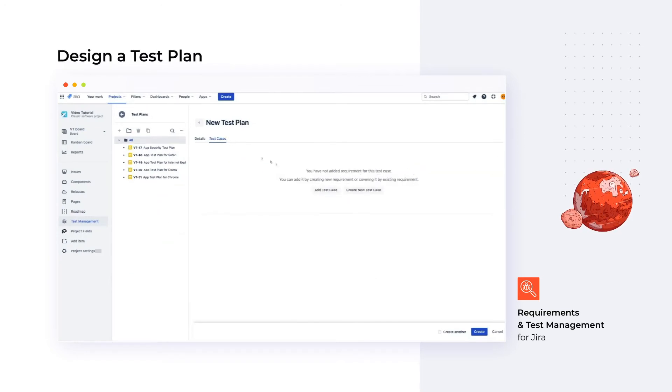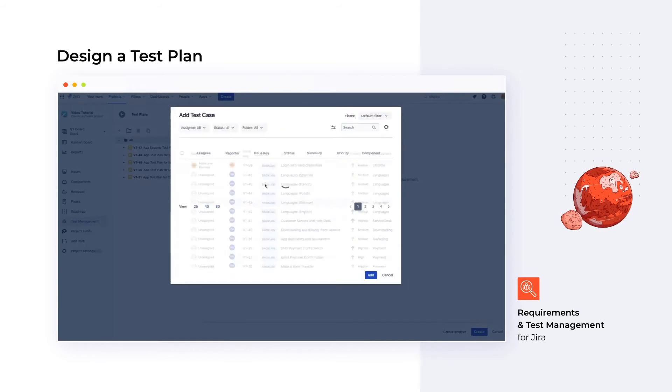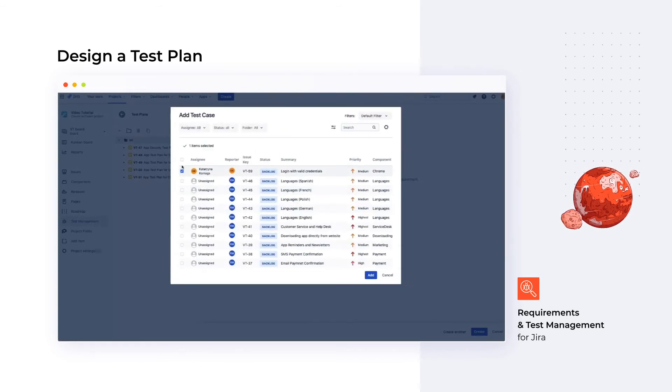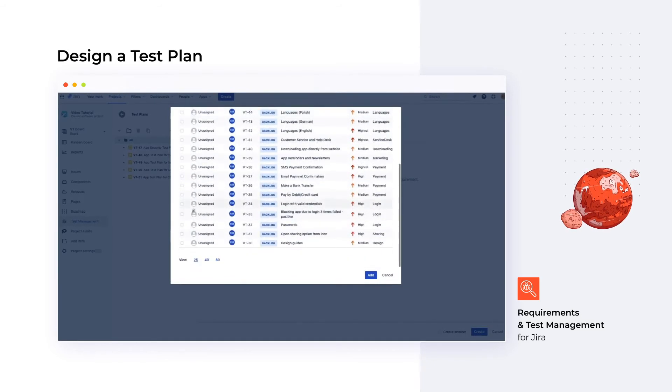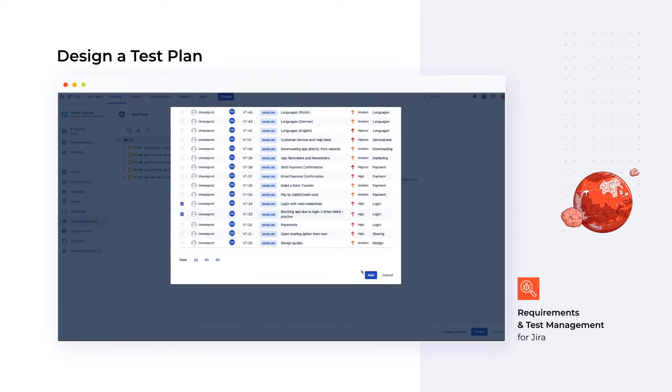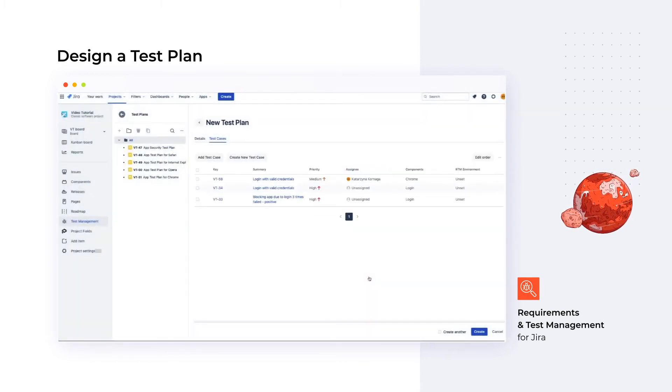When we have a set of test cases, we connect them to a test plan. In RTM, test plans are re-executable and each test case can be executed separately on the Test Cases tab. This is especially useful for retesting, regression, or cross-environment testing.